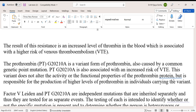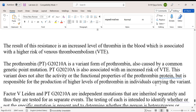PT G20210A is a variant form of Prothrombin, also caused by a common genetic point mutation. PT G20210A is associated with an increased risk of VTE. This variant doesn't alter the activity or functional properties of the Prothrombin protein, but is responsible for the production of higher levels of Prothrombin.